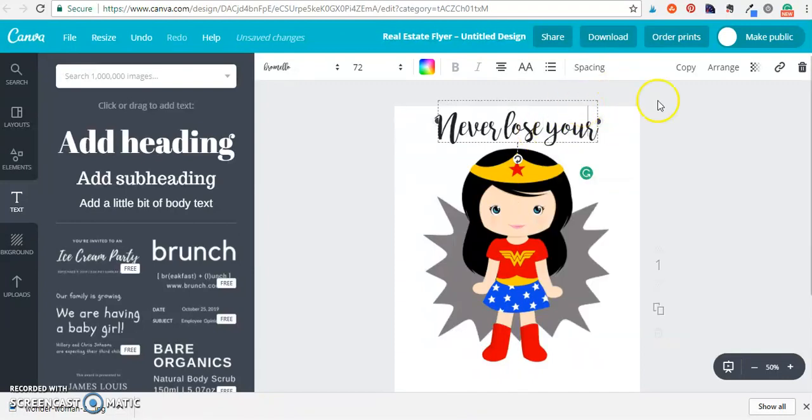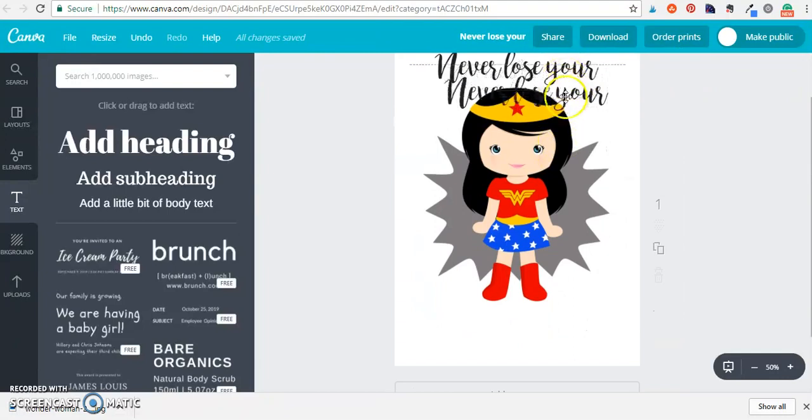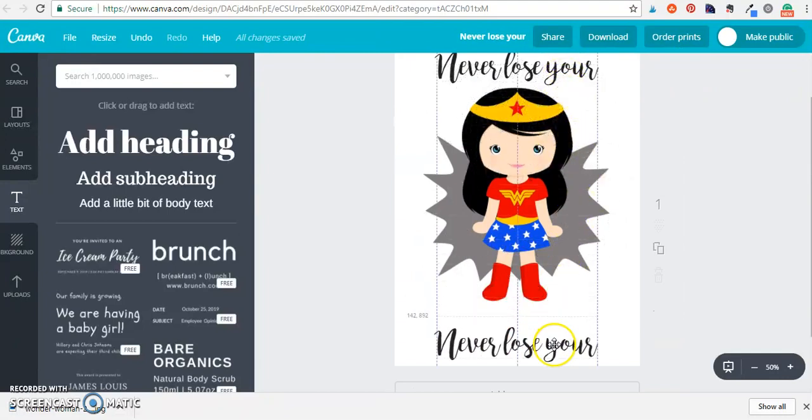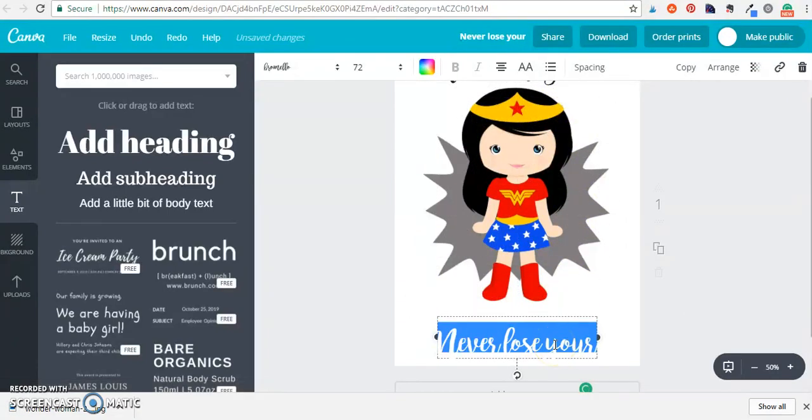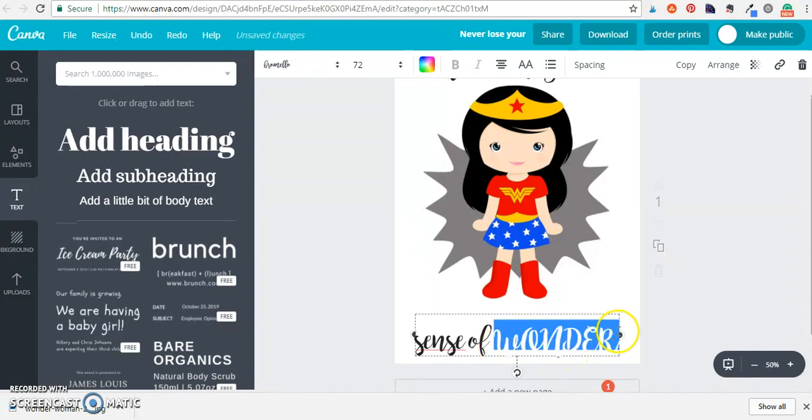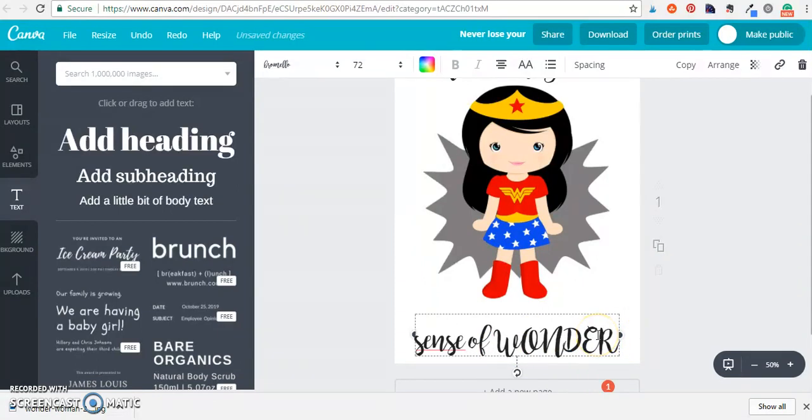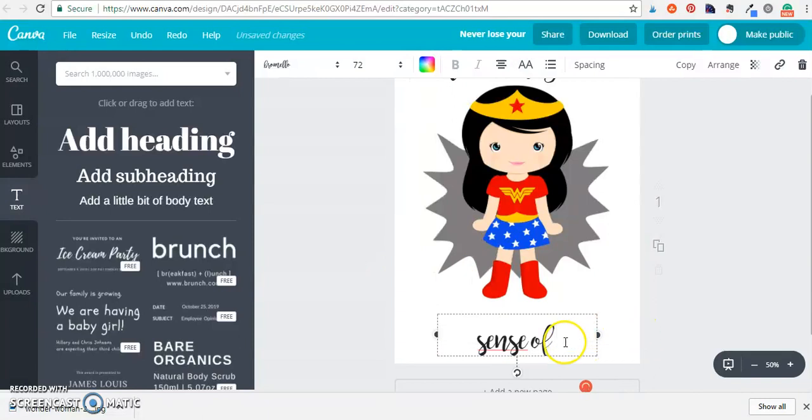Now what I'm going to do is I'm actually just going to go ahead and copy this because it's the right size that I already need and then I'm thinking that I want to make this word a different font so I'm going to remove this.